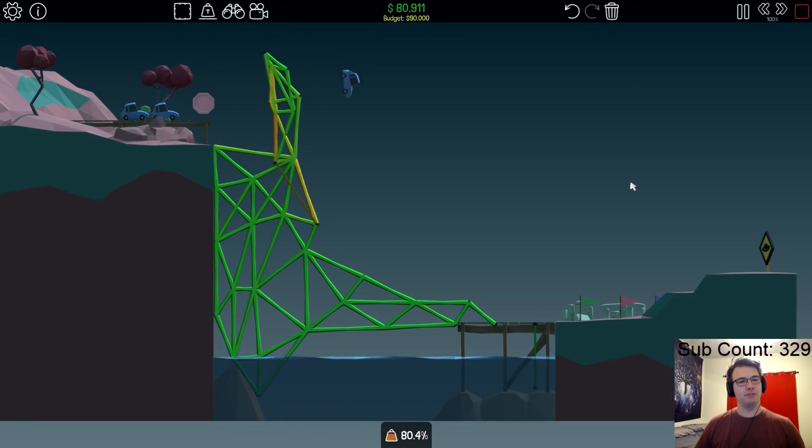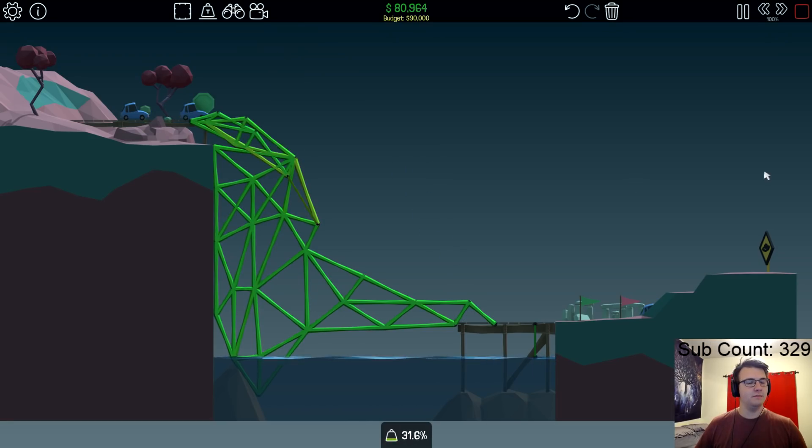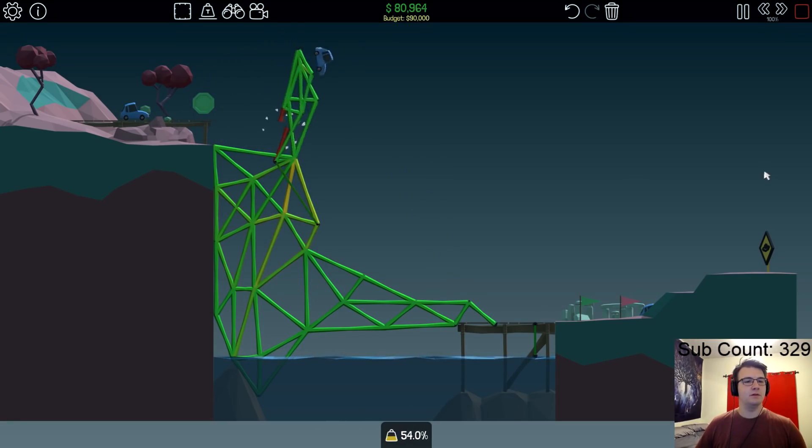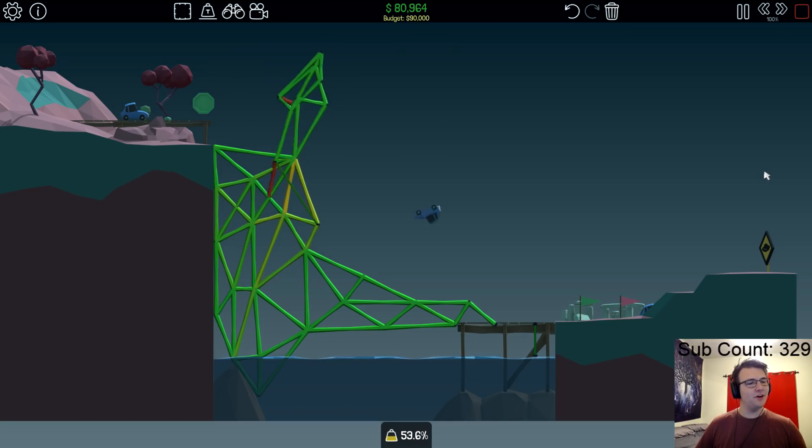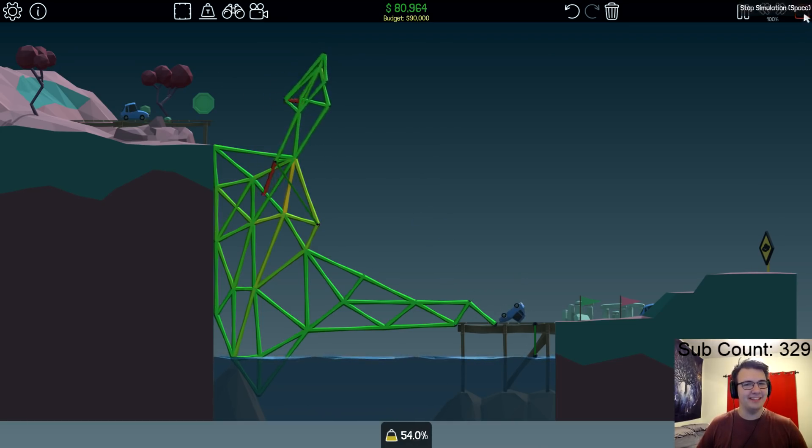Wow! That was close. Come on buddy. No! Okay, at least this guy didn't land straight up.